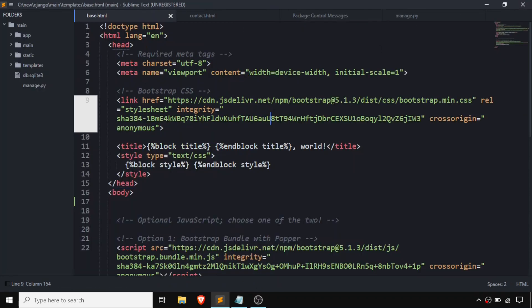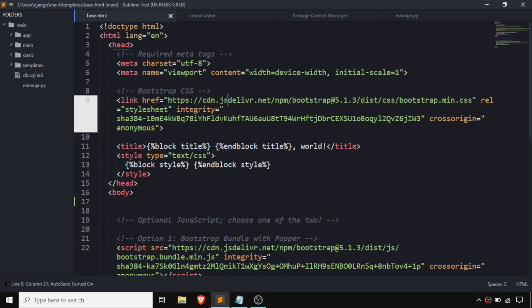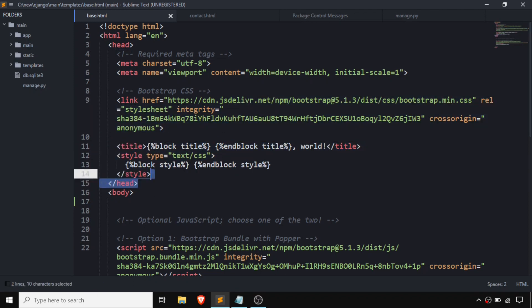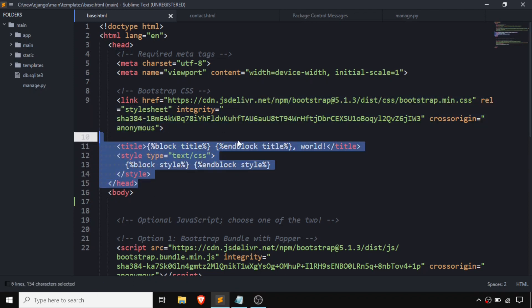Our shortcut for toggling AutoSave has been set up. We can type Ctrl+Shift+H and AutoSave will turn off. Again, typing Ctrl+Shift+H will turn AutoSave back on. This is the shortcut for toggling AutoSave — this is the first method for saving with AutoSave.